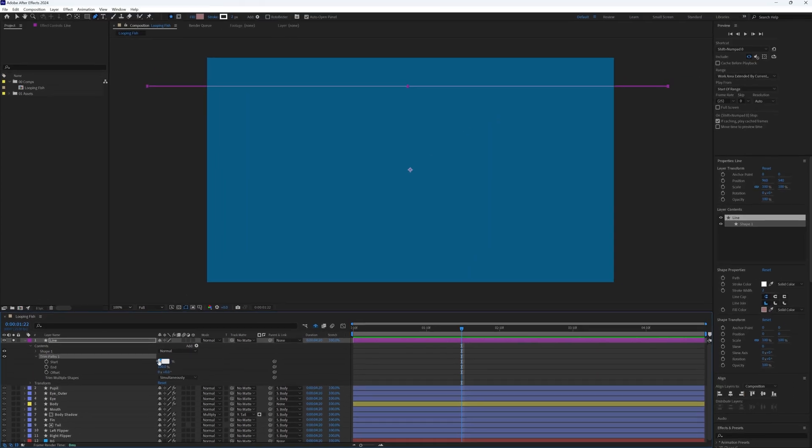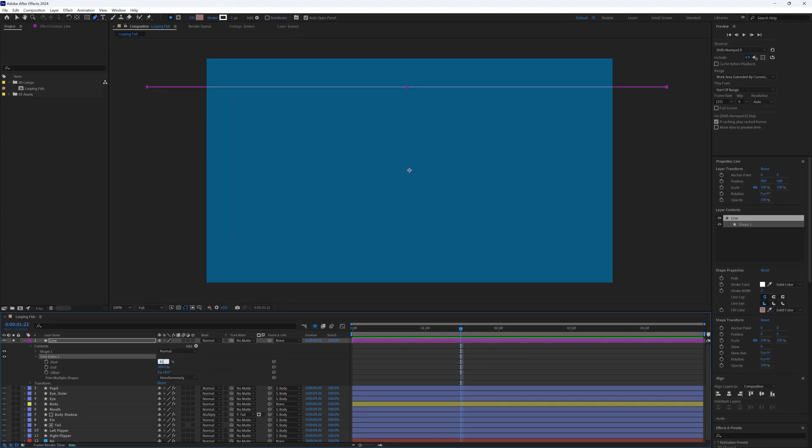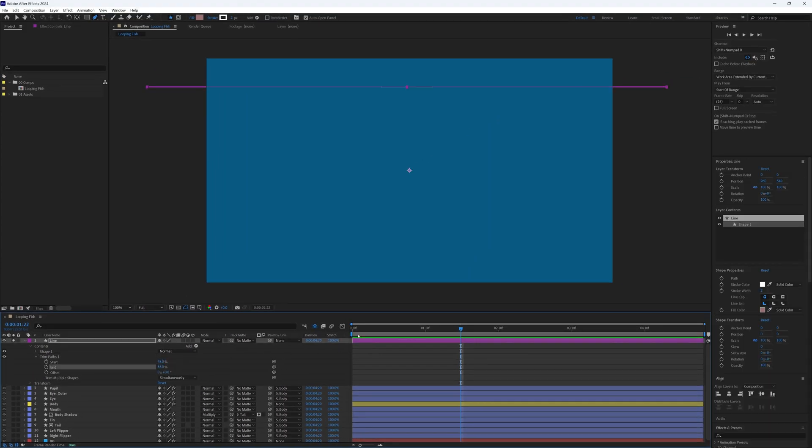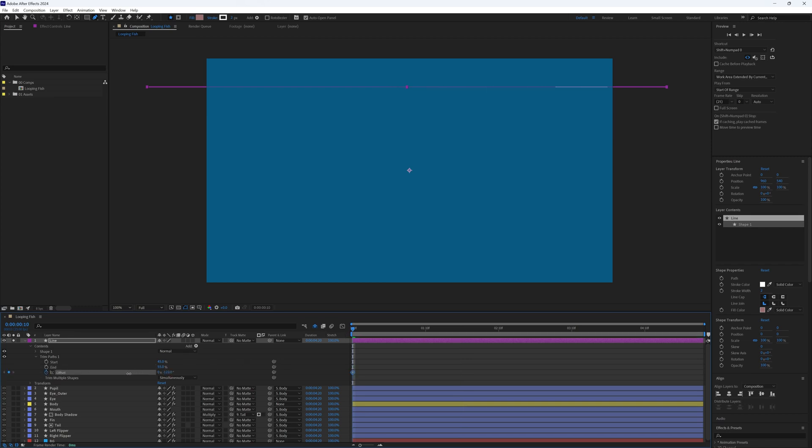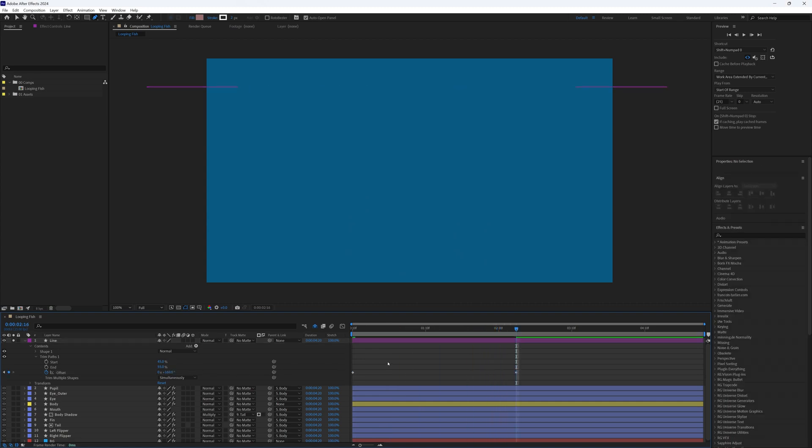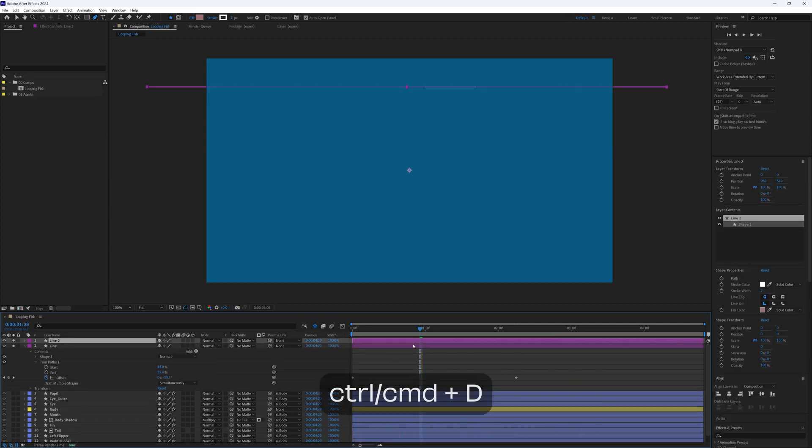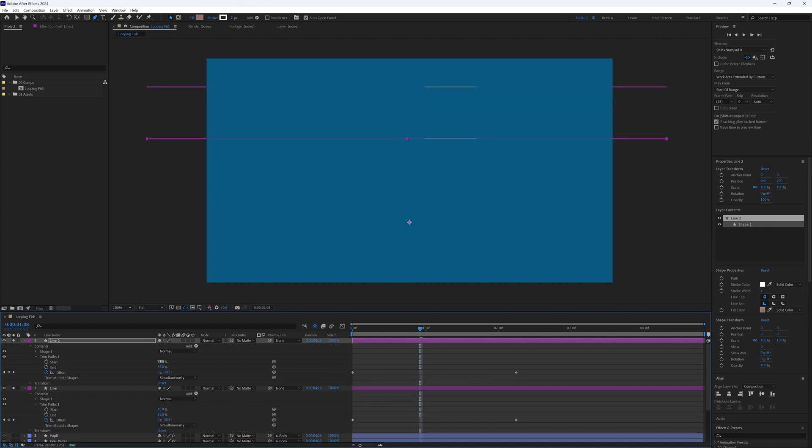Then adjust the start and end properties to set the length of the line. After that, keyframe the offset to make the line move from right to left across the screen. Play around with the timings and the space in between the keyframes to get the speed just as you want it. Then once we're happy, we can duplicate this line, change its position, adjust the start and end properties to change their length, and spread out the keyframes so they move at different speeds.